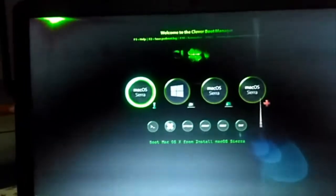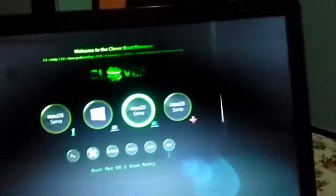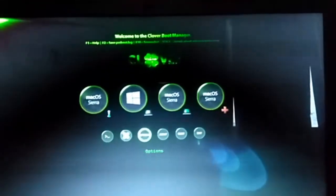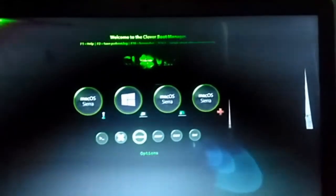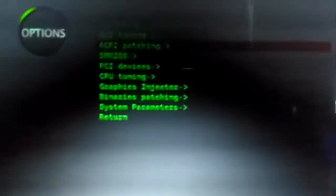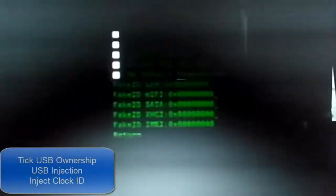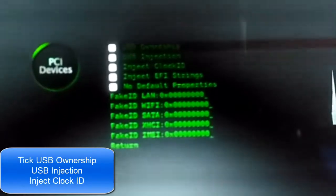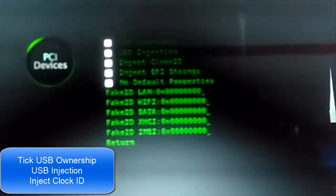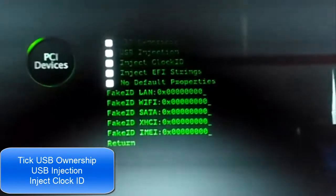You will now see the Clover menu. Go to Options — otherwise you won't be able to boot into Macintosh. Go to Options, then PCI Devices, and check USB Ownership, USB Injection, and Inject Clock ID.